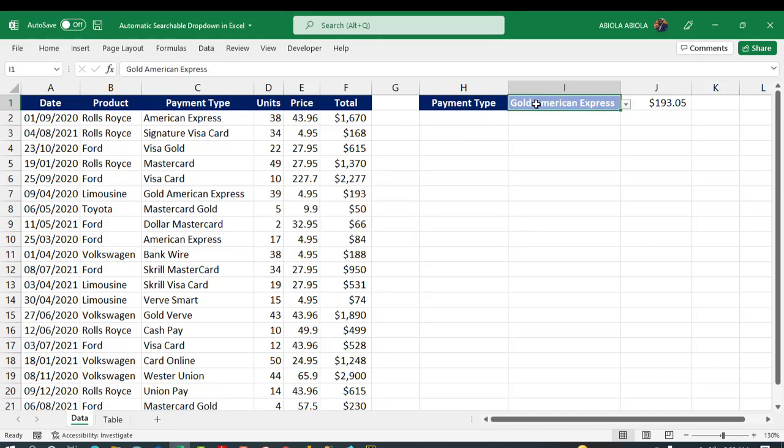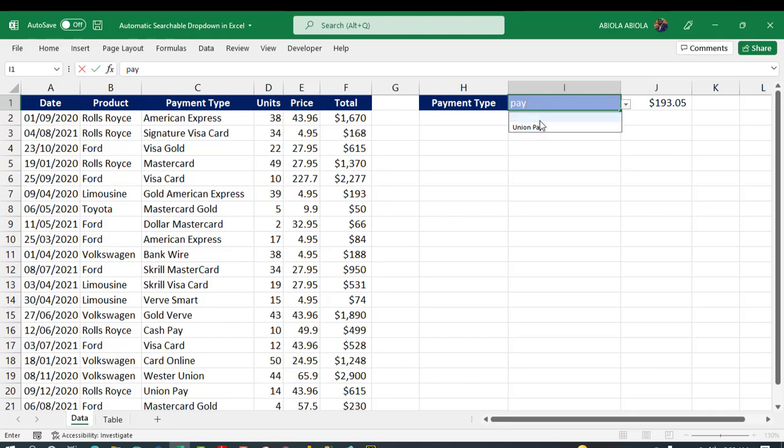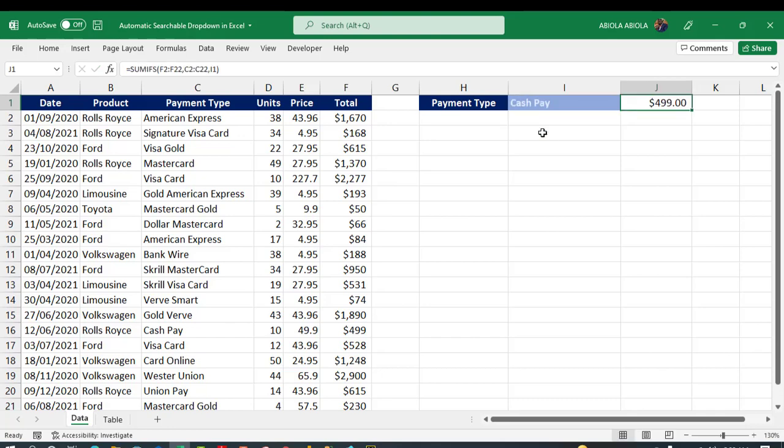So you can see we have Pay, Cash Pay. Press the tab key. Boom! That is awesome. So this is the new automatic searchable drop-down in Excel for the desktop. I enjoyed this video, I love this new feature.